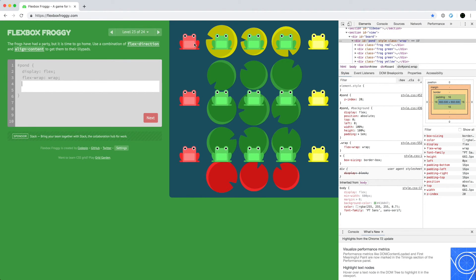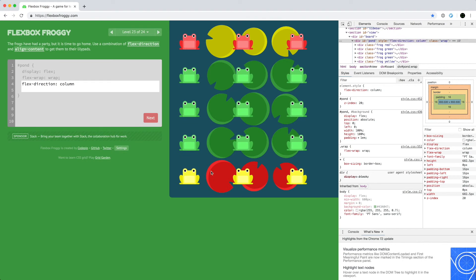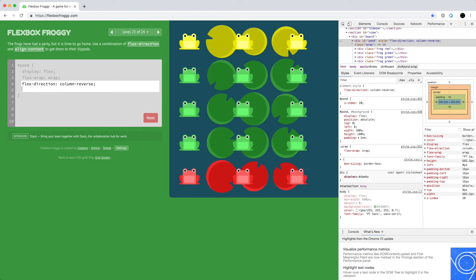For level 23, we want items in columns bunched together. We use flex-direction column, but the order isn't right, so we reverse it with column-reverse. Since we're going in columns, we use align-content to adjust the minor axis and squeeze things together in the center with align-content center.